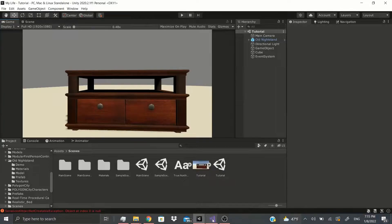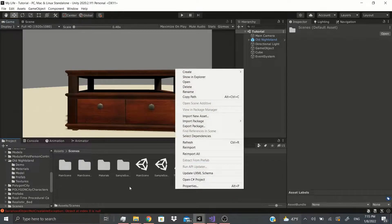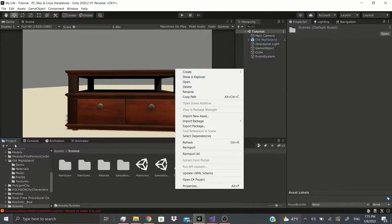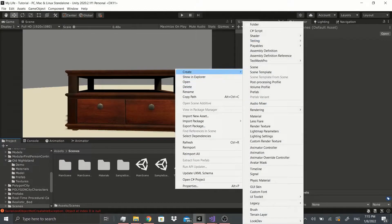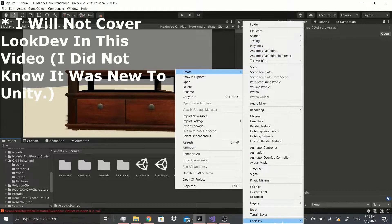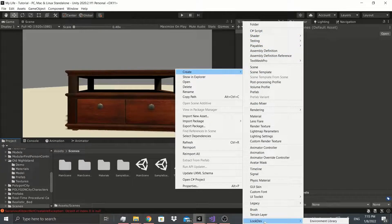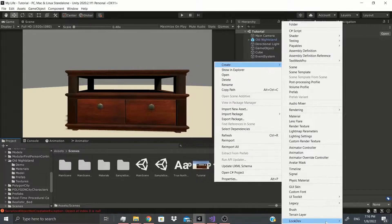Hello everybody, welcome back. In this video we're going to talk about these properties when you right-click on the project tab and go to Create — we've got all these options. I'm going to start from the bottom to the top. I'm not going to cover everything; we're going to go to Terrain Layer first.